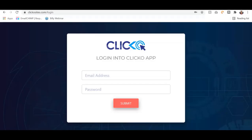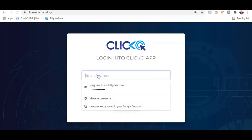Hey guys, today I'm going to show you a powerful software called Clicko. Clicko is a breakthrough hub that allows you to tap into a $1.8 trillion loophole that pays you whenever someone clicks. This software makes you money every time someone clicks — actually, we make $30 every time someone clicks. You don't have to sell anything; you only have to get your visitors to click, and in return you get paid. Let me log into the app so you can see the power of Clicko.